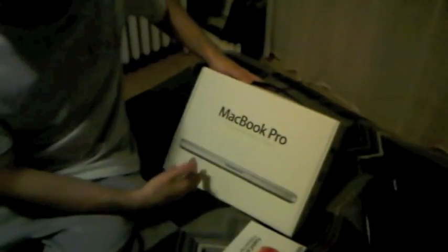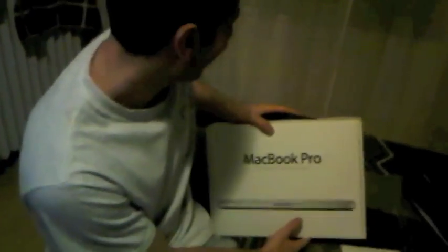Alright guys, this is the new MacBook Pro that just came out today, the 2011 model. This is the 13 inch and today we're going to do the unboxing for this MacBook Pro.